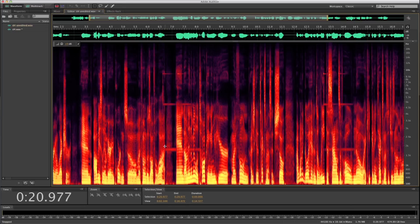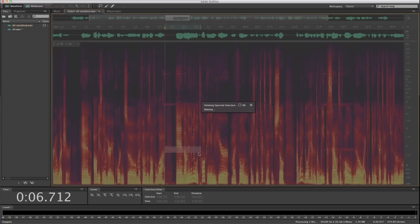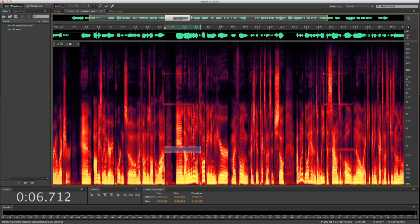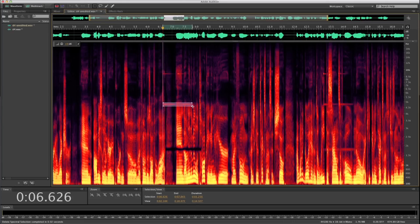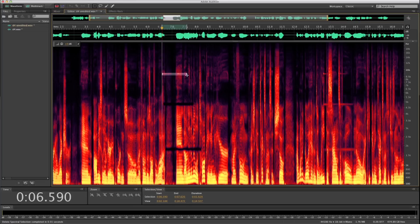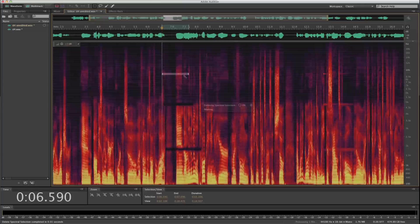Let's zoom in on these frequencies we want to eliminate and highlight the first one by clicking and dragging. I hit the delete key on my keyboard, and you'll notice a black line where we deleted. Using standard waveform editing, there's no way to eliminate the sound of the cell phone without deleting portions of the speech. With spectral editing, however, this is no longer a problem.